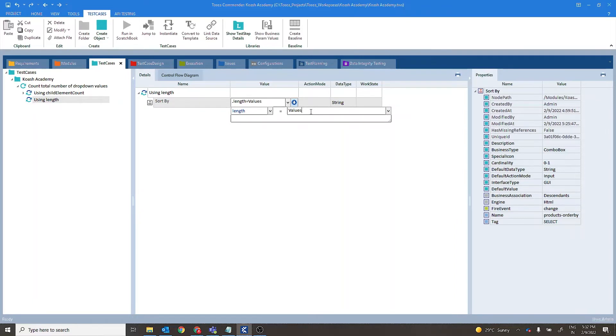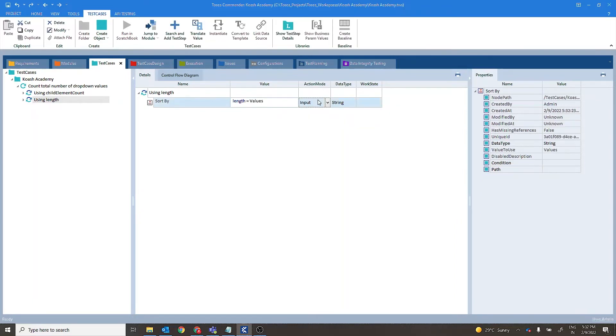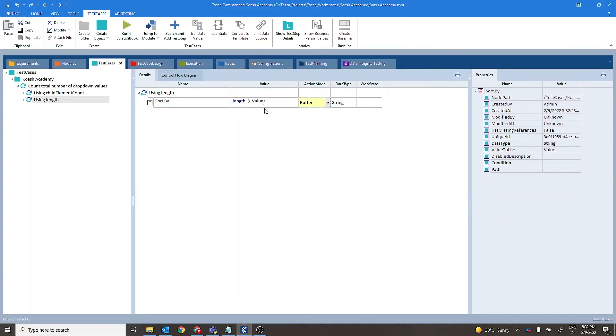Set action mode to buffer. So the value of length will be stored in values buffer.